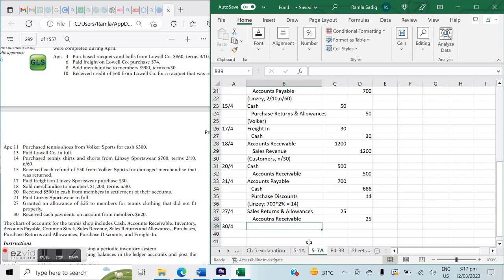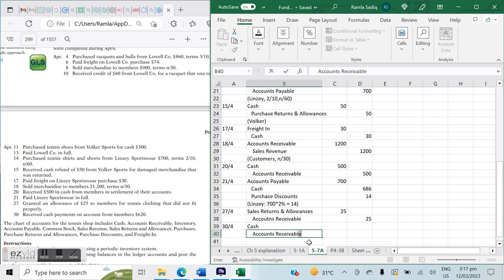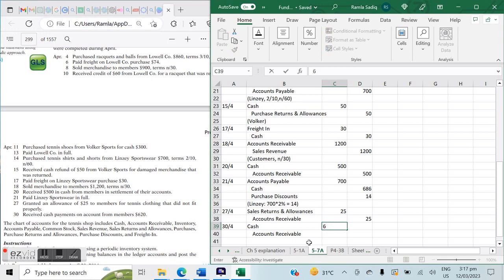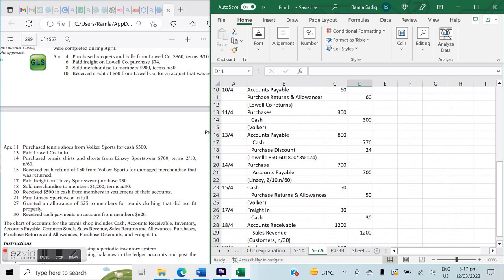On April 30th: received cash payments on account from members for $620. Receiving a cash payment is an inflow of cash and a decrease in accounts receivable. Entry: Cash debit $620, Accounts Receivable credit $620.